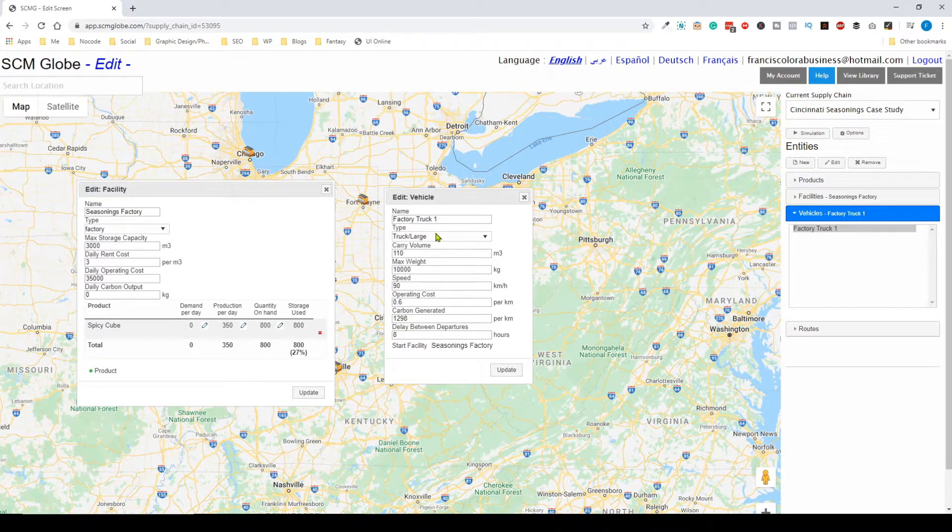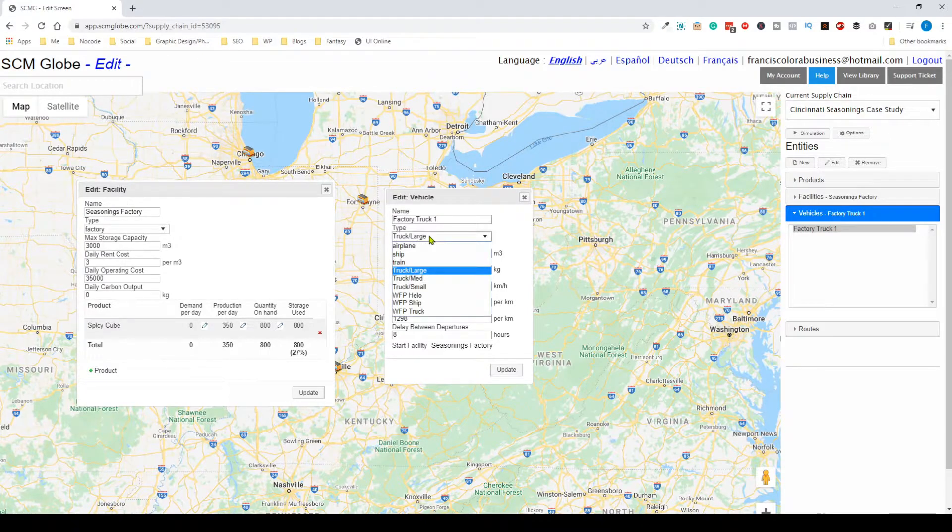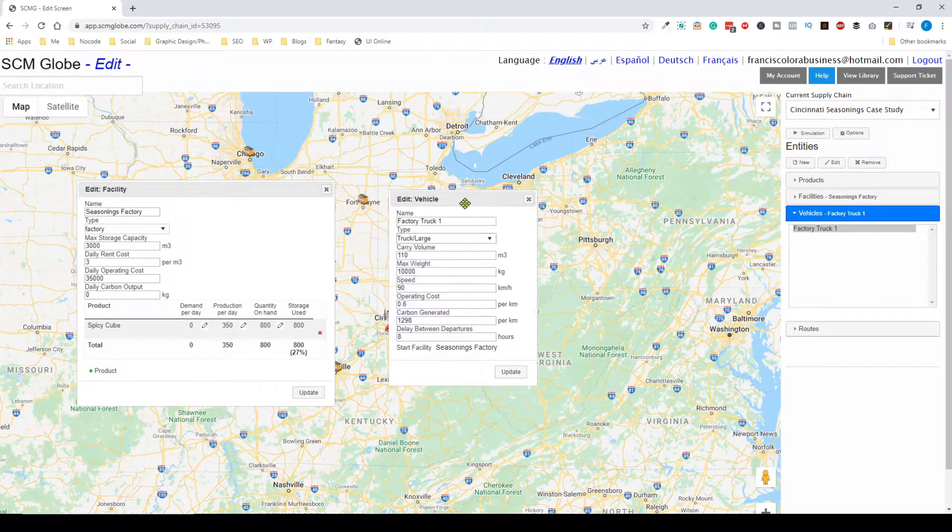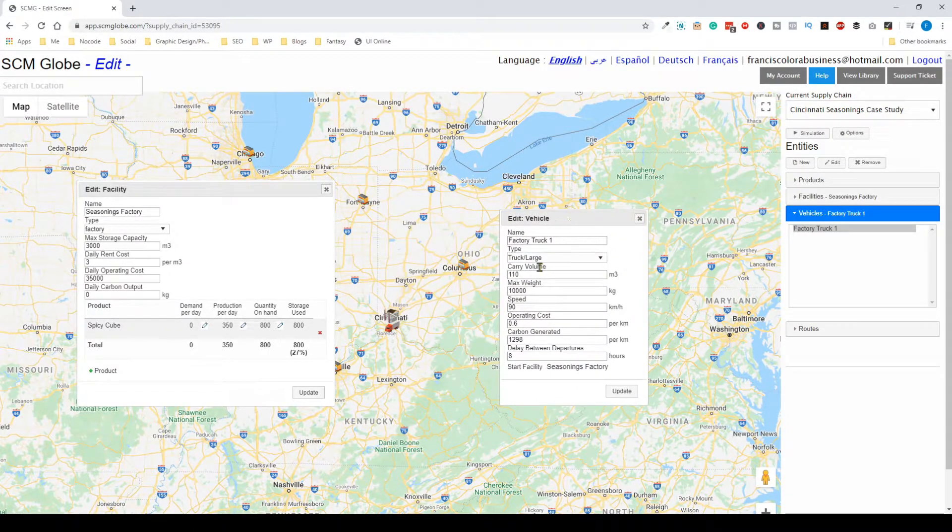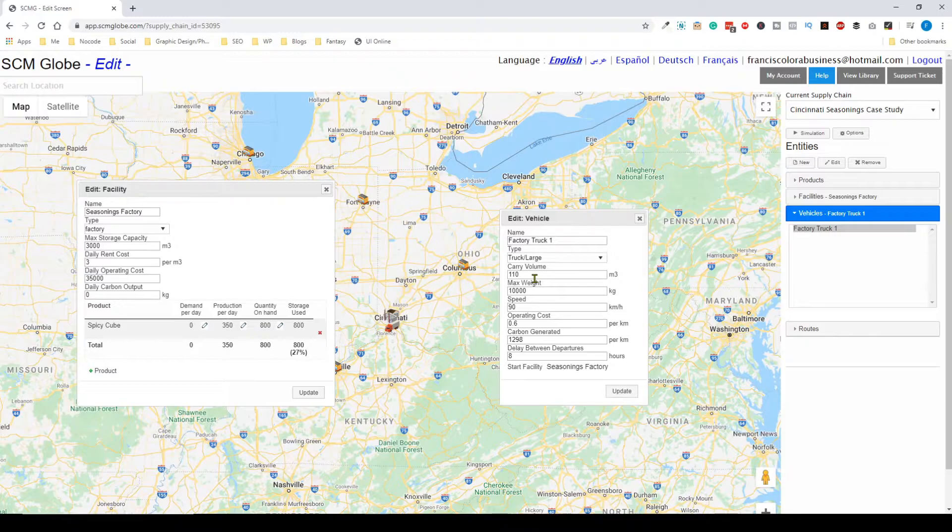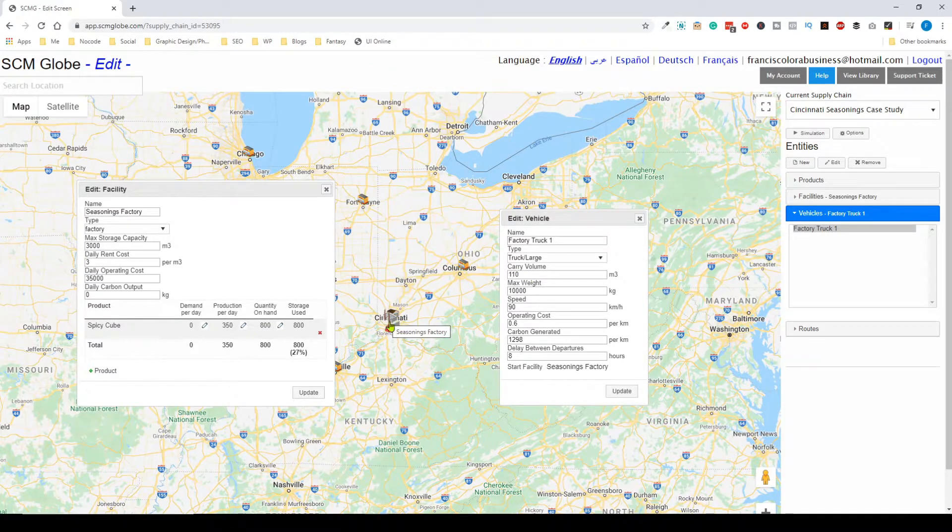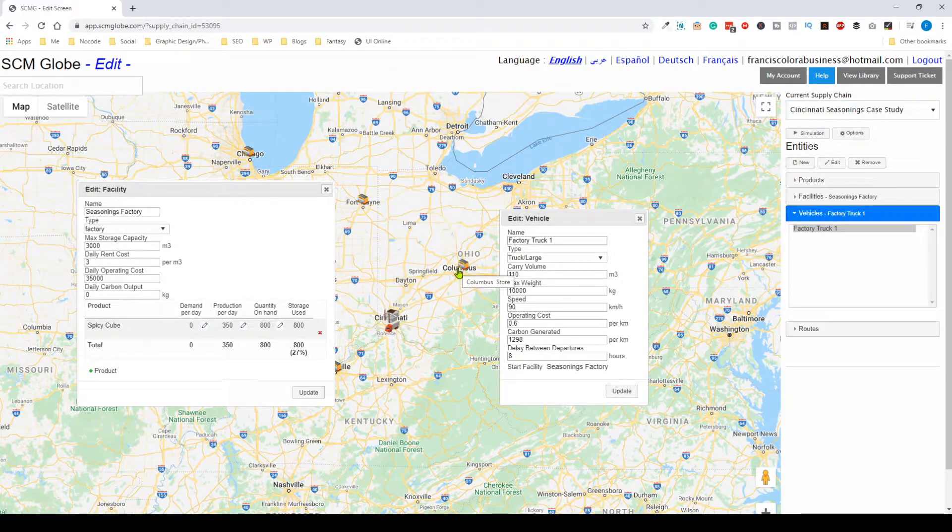You can change the type of vehicle deployed from this factory and its sizing. For instance, if you want an airplane and create a route from Cincinnati to Columbus, it'll go in a straight line because that's how airplanes travel.